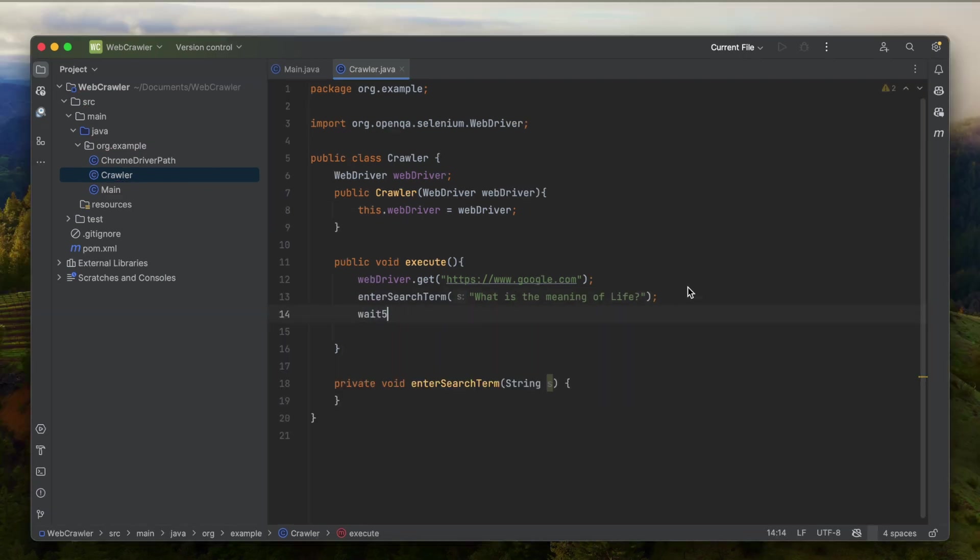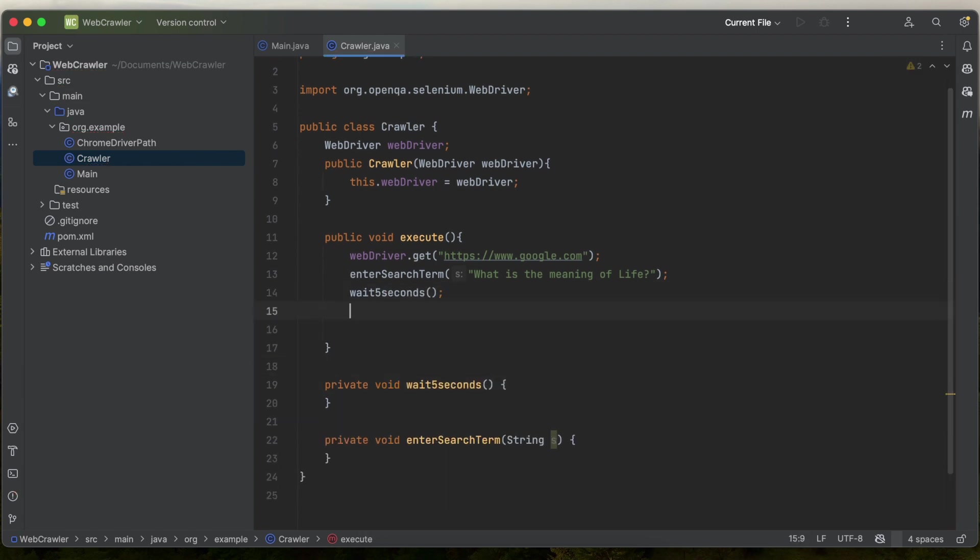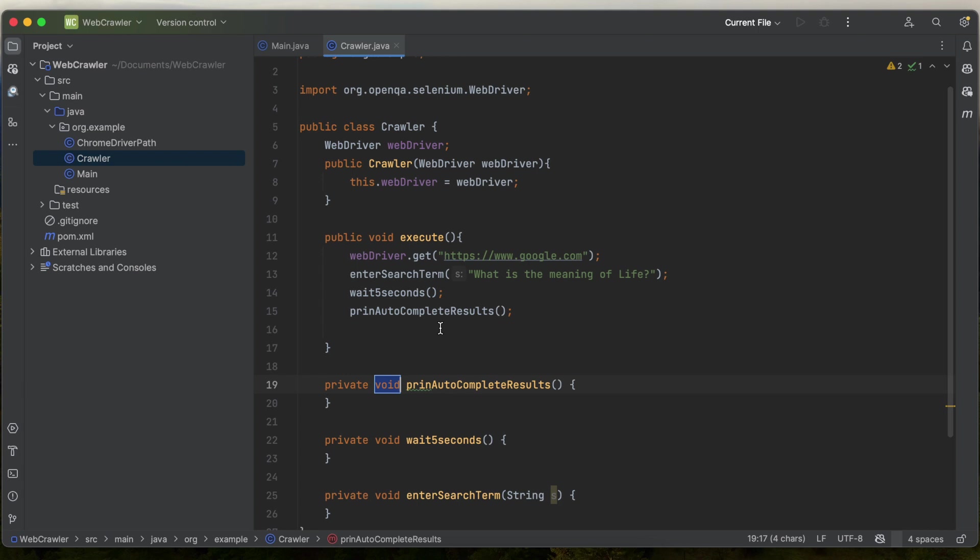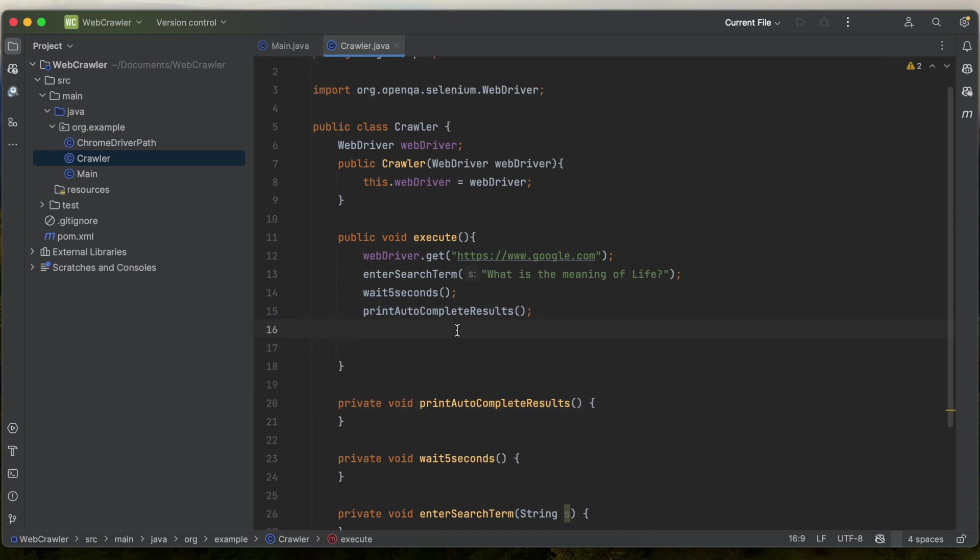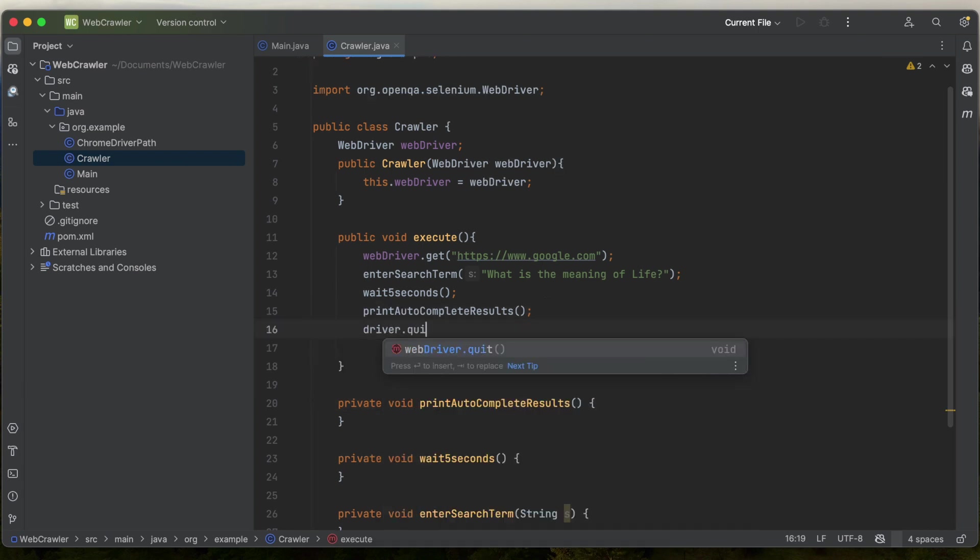I'm going to have another method called wait5seconds. And one final method, printAutoCompleteResults. At the end, we're going to call webdriver.quit, which will close the browser.